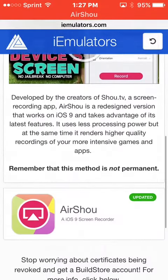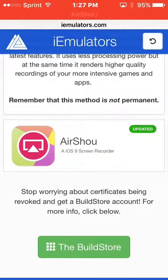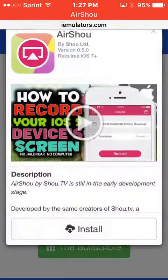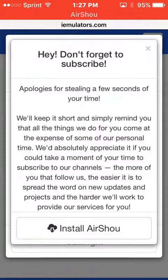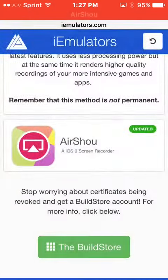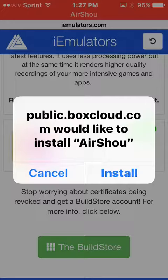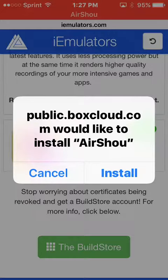And then go down. Press it again. Press install. Press install air shoe. Press close. And wait — you would press install. Okay, so press install.